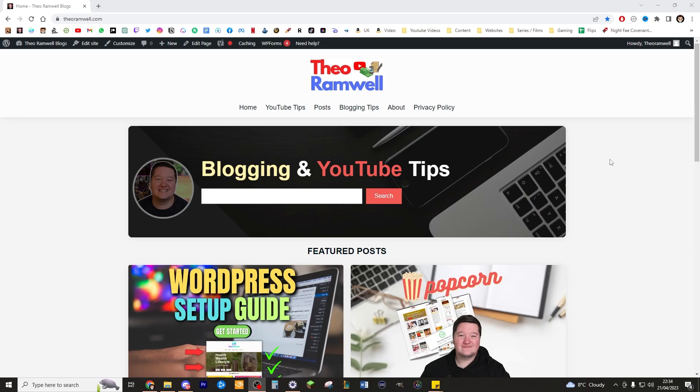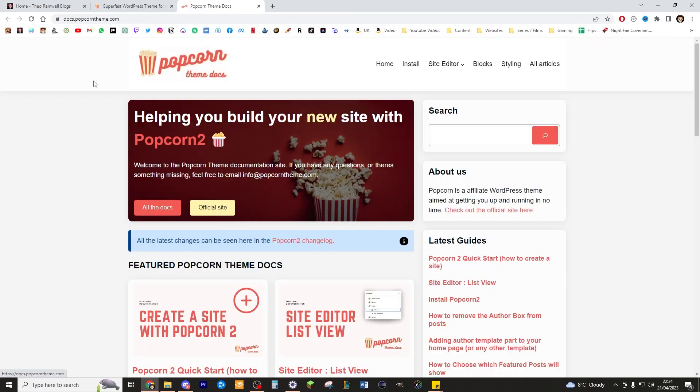What's up bloggers? I just had to show you this. It is so cool. It's seriously blown my mind. Popcorn has just recently had a new update which allows you to add these really cool things which are called patterns. I'm going to show you exactly how to in this video.